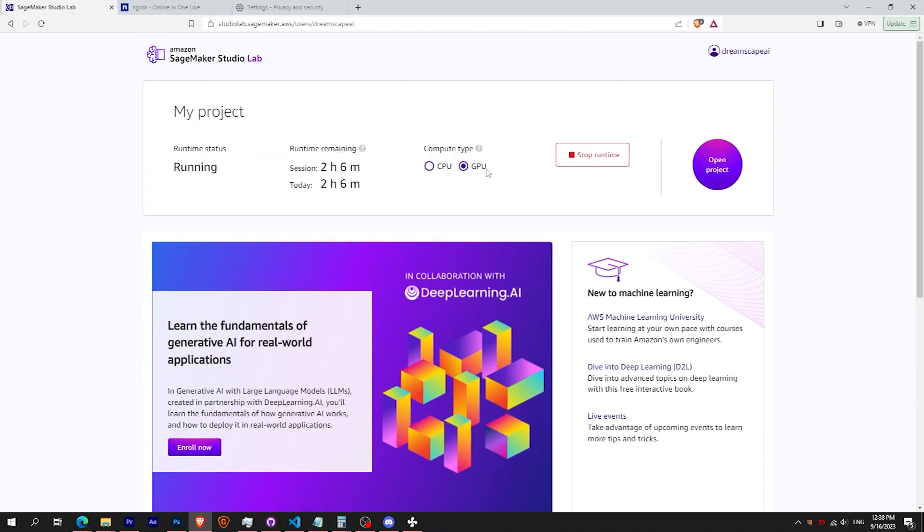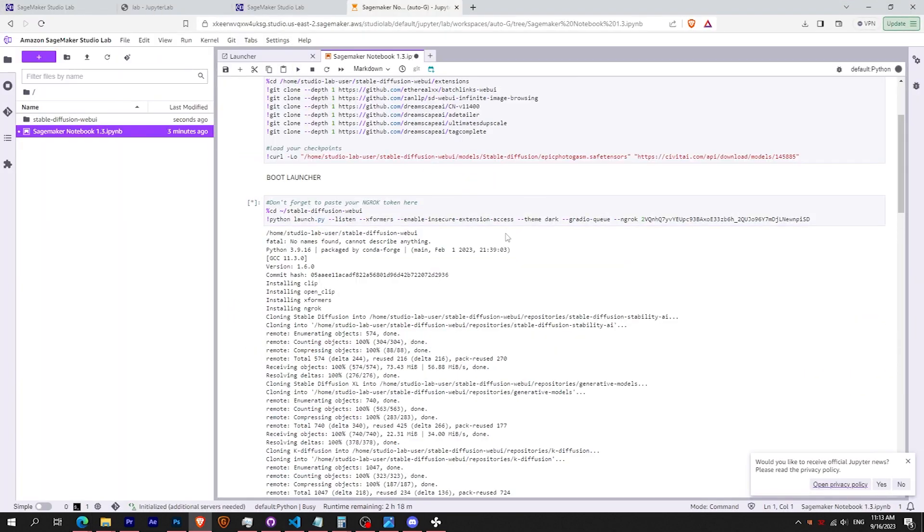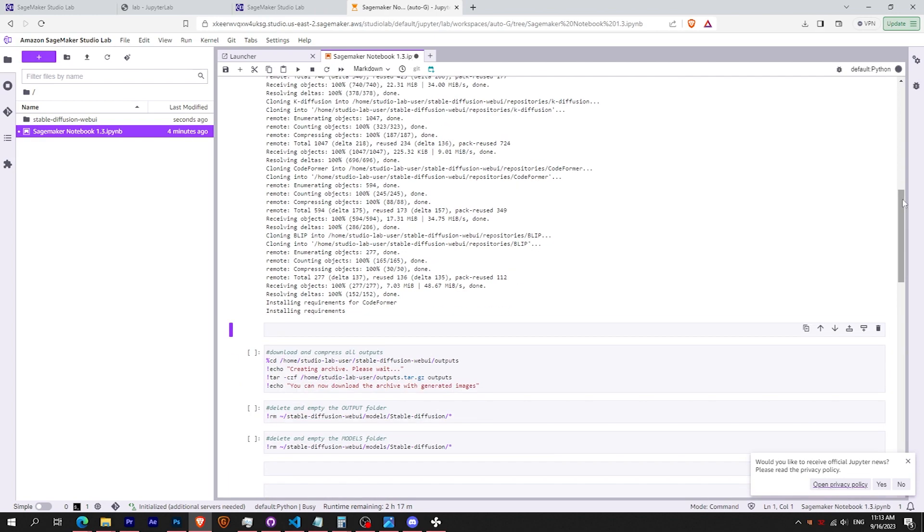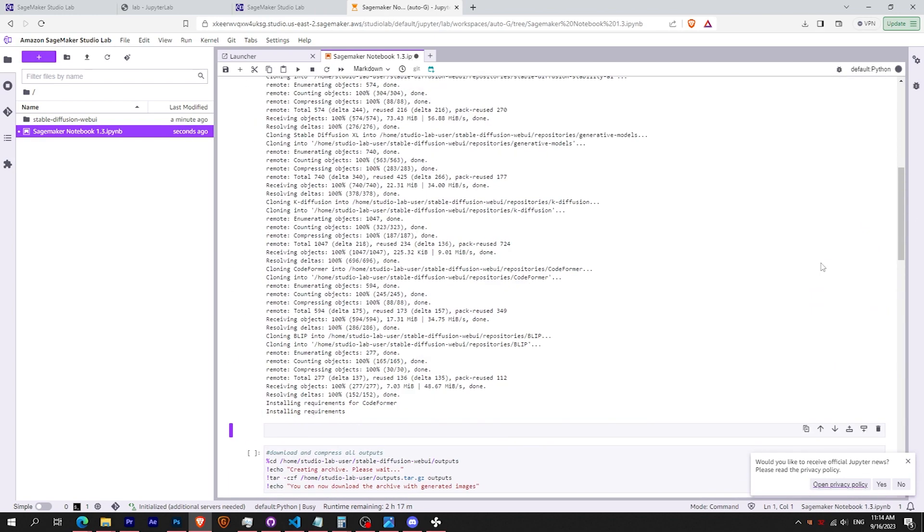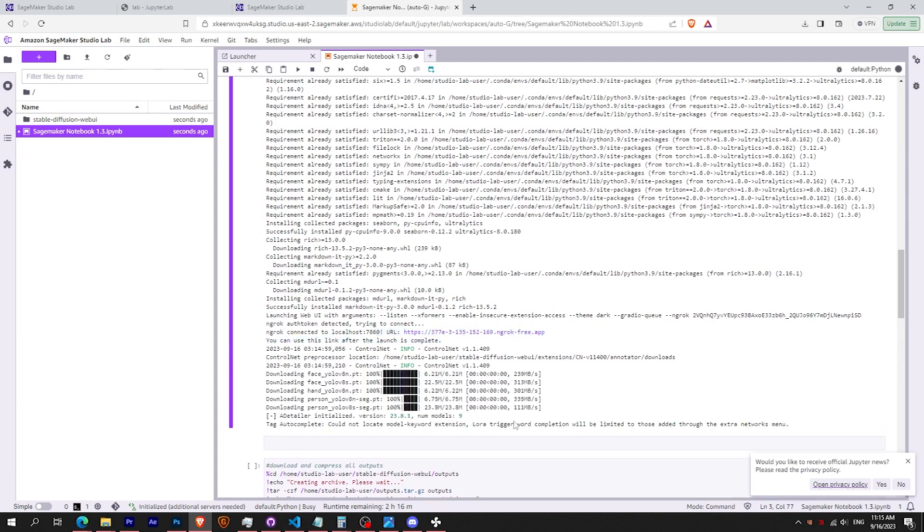Congratulations. You have a GPU runtime. Now simply launch the ngrok cell. It should take around 2 minutes. You should see a ngrok link.